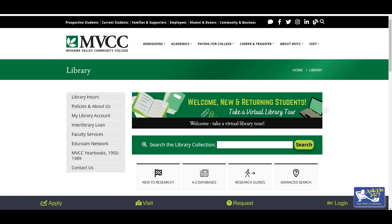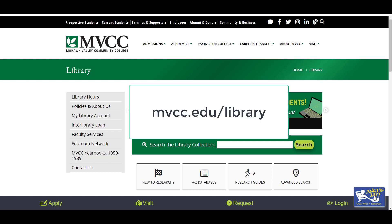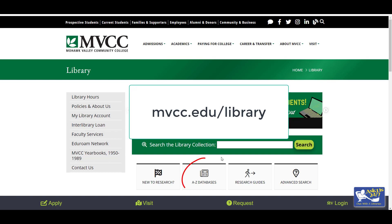A good place to find a SWOT analysis is through one of our business databases. To get to our databases, first you have to navigate to the MVCC library website, mvcc.edu/library, then select A to Z databases.